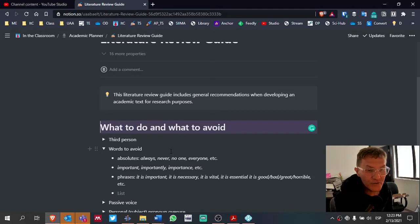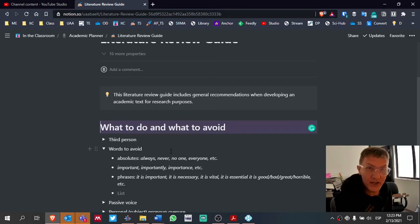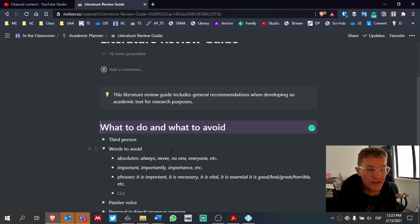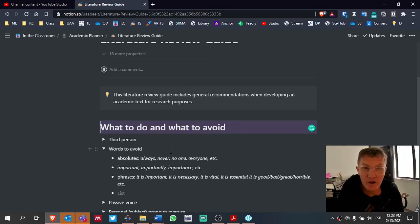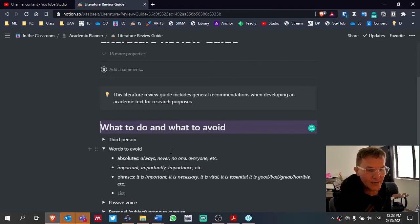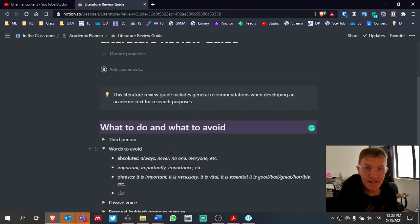The first is to try to avoid absolutes — words like always, never, no one, everyone. Because usually we're dealing with human beings and there are always exceptions. It hardly ever is appropriate to say that all students or all teachers, regardless of what we're talking about, because there are always exceptions. That's the reasoning why we want to typically avoid absolutes.